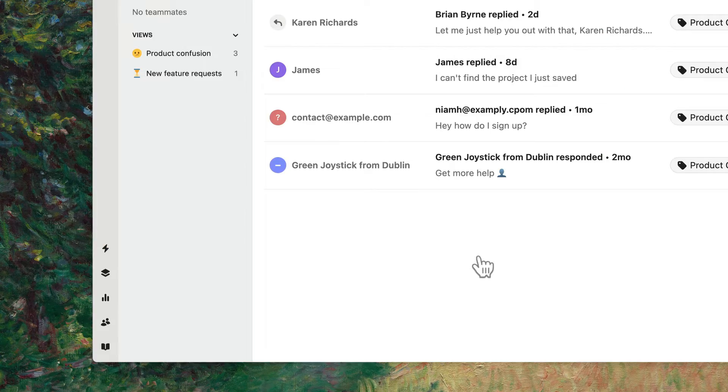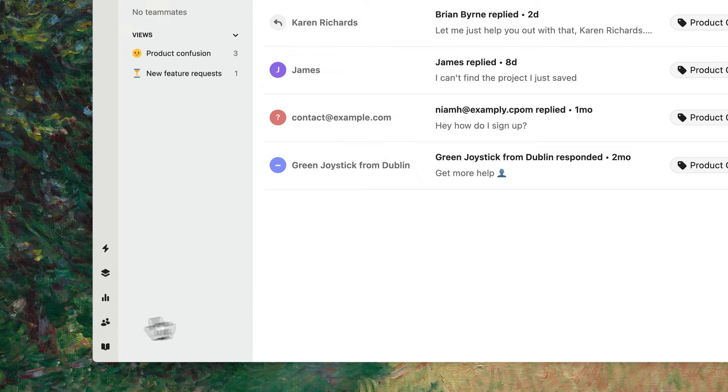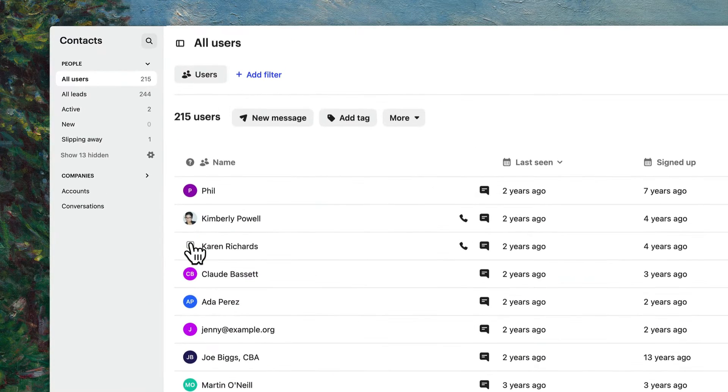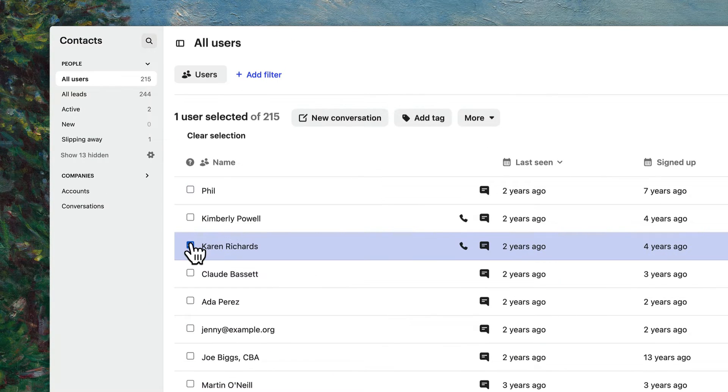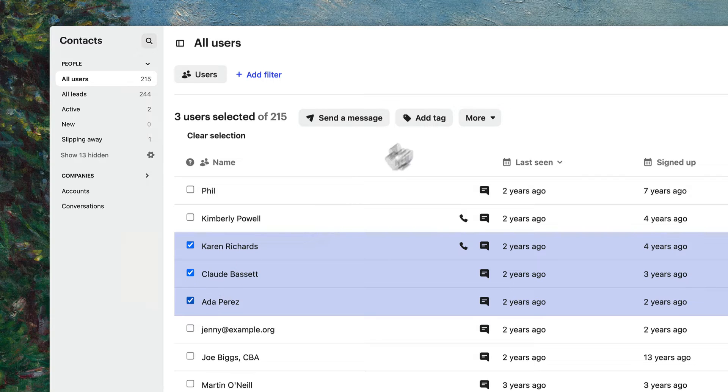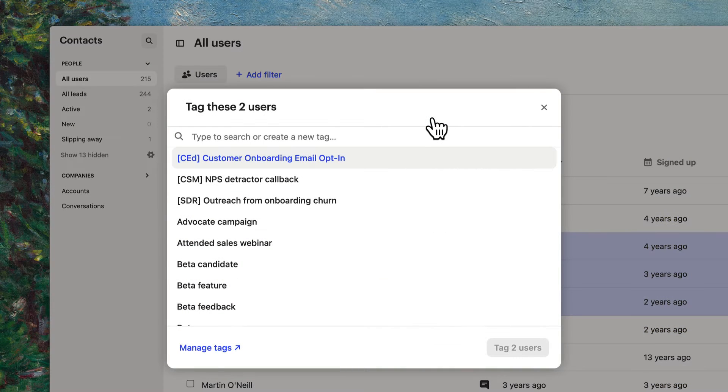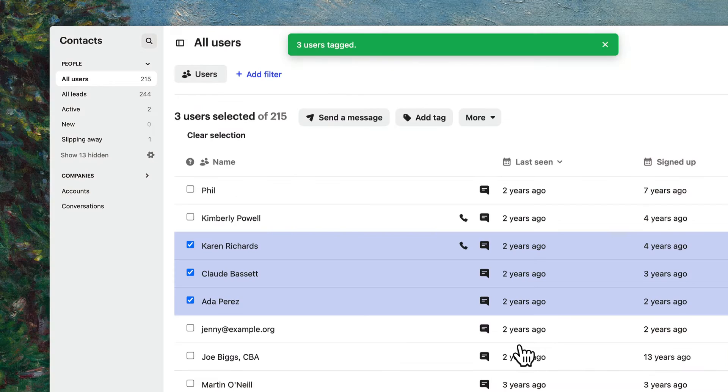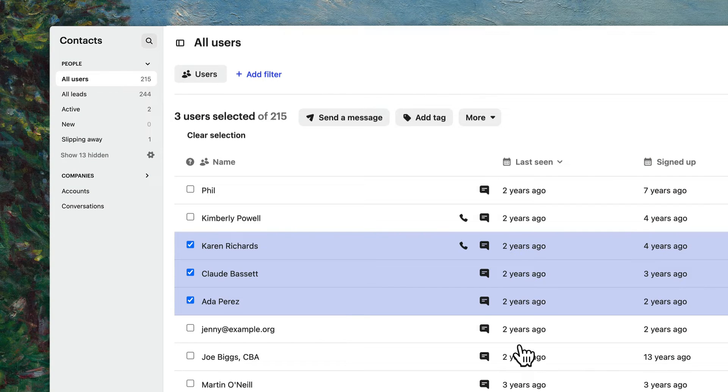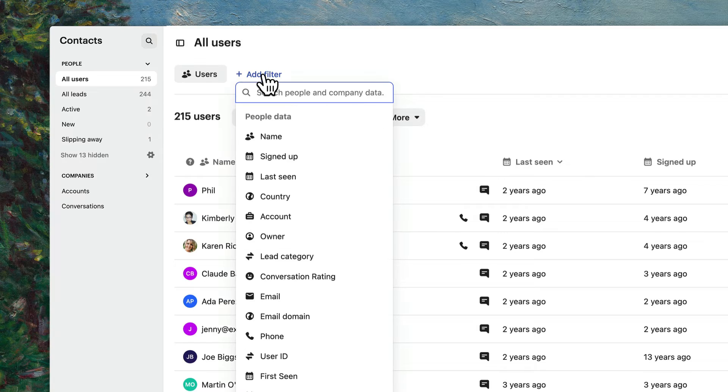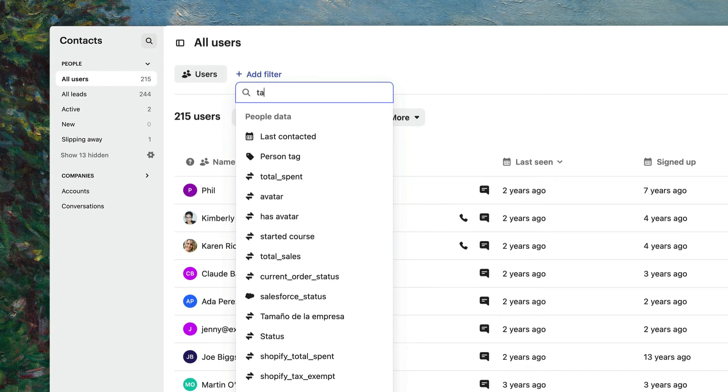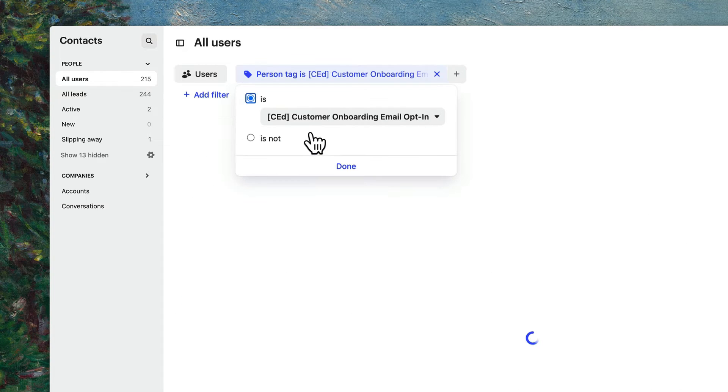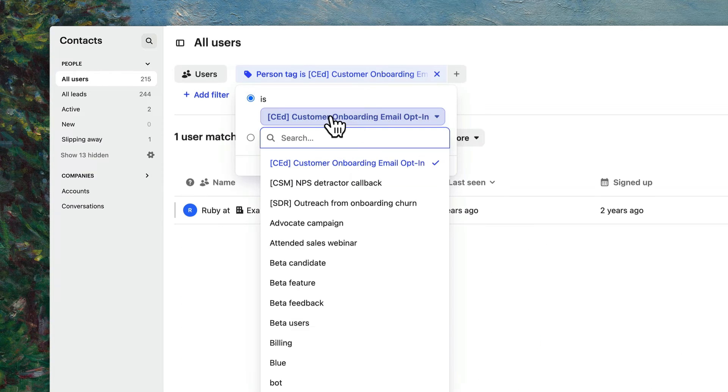Tags can also help you group contacts so you can find them later easier. In your contacts list, select a user or a few and click Add Tag. Choose your tags and click Tag Users. This way, you can search for a group of users based on the tag you've assigned them using the tag filter.